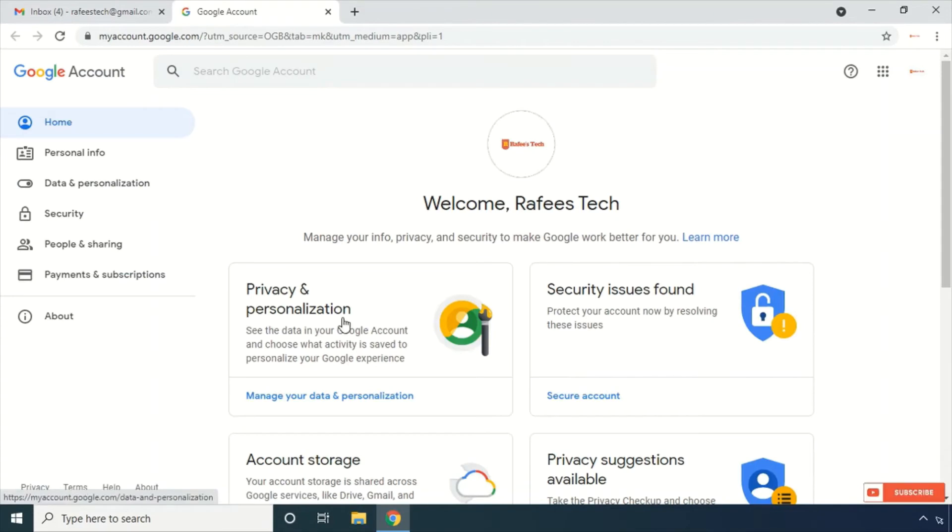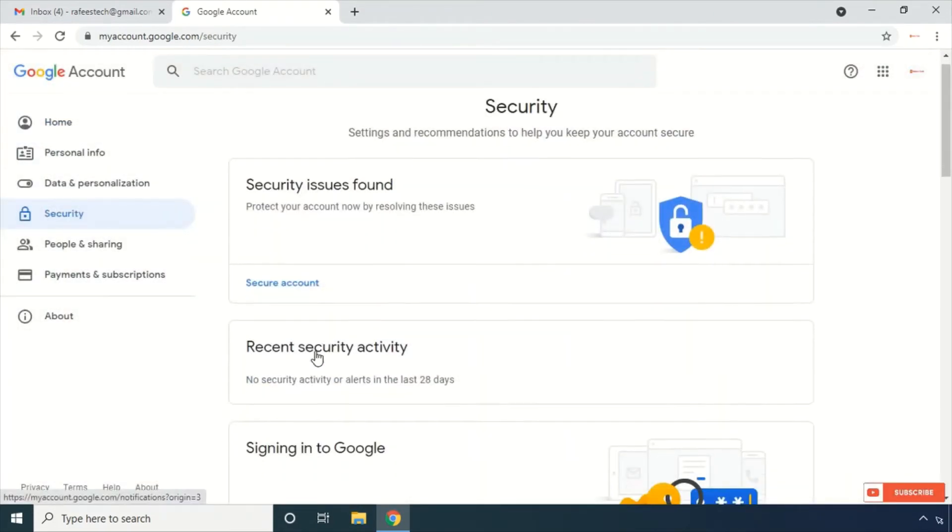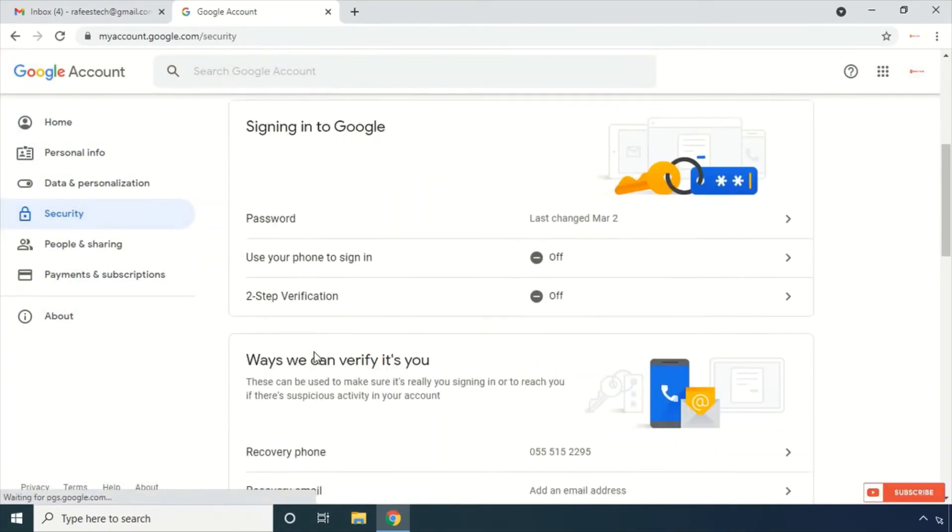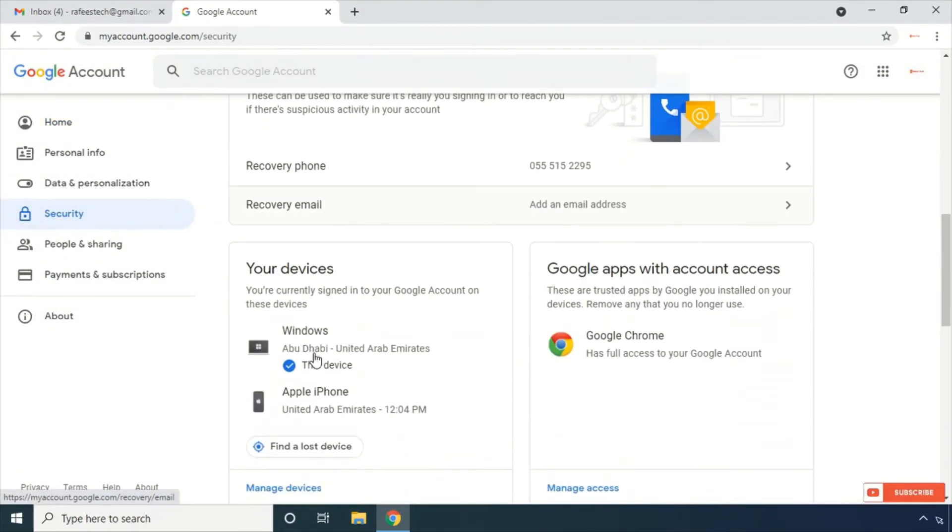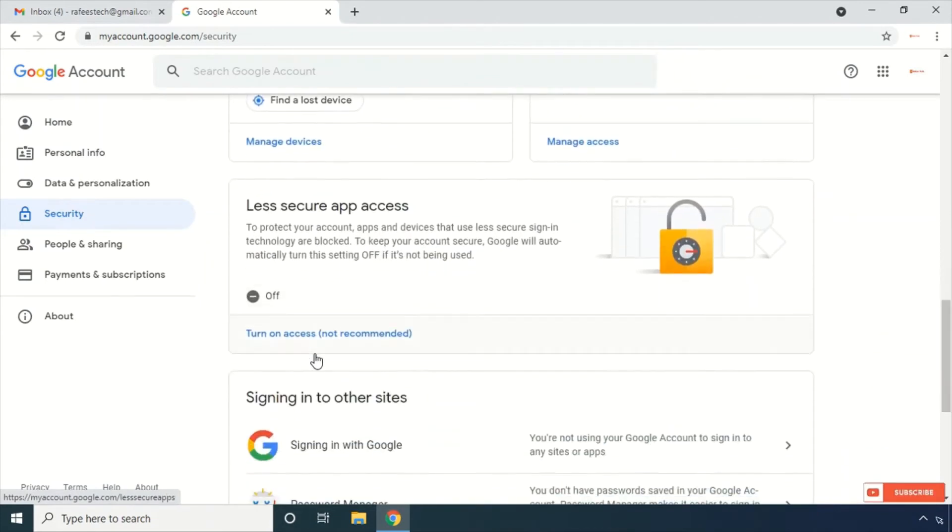After that, click Account, then go to Security, and scroll down and click 'Turn on access'.